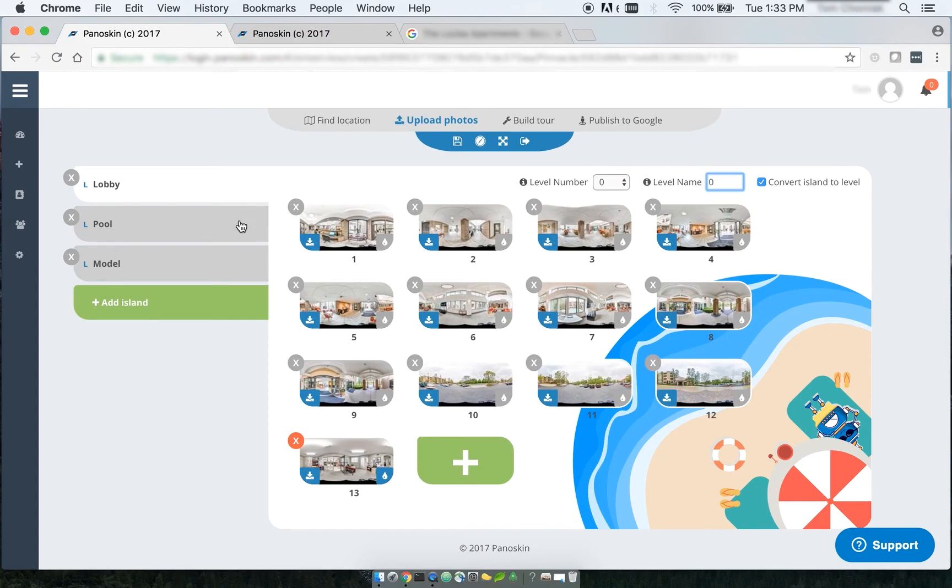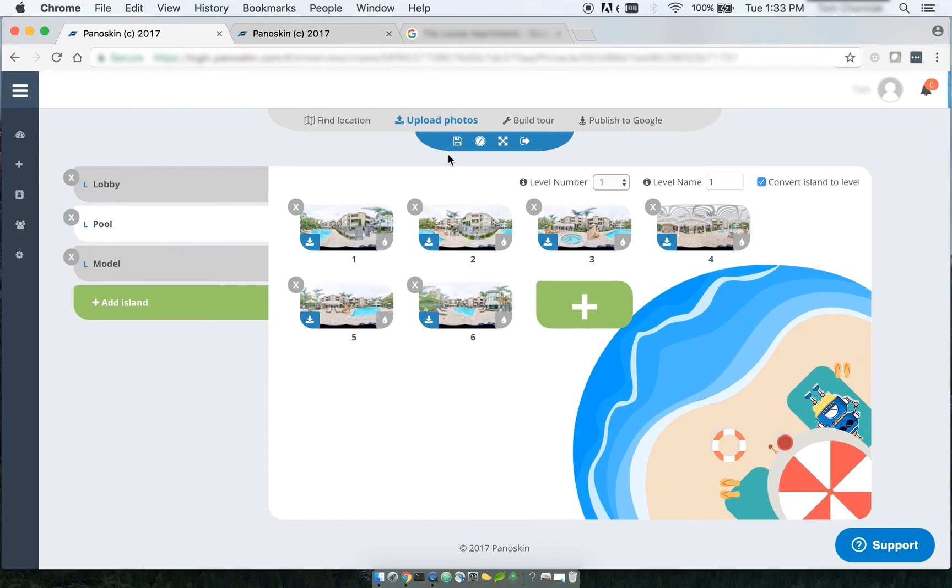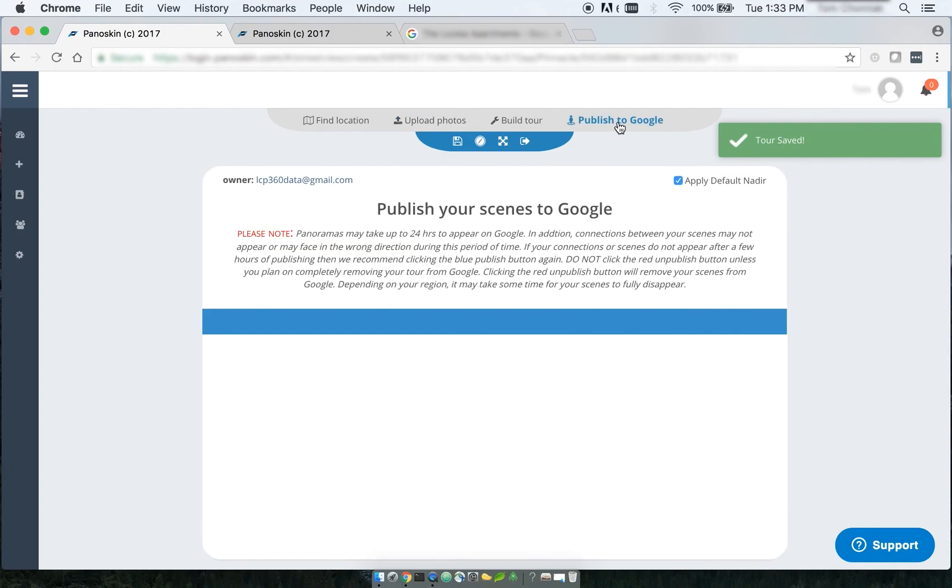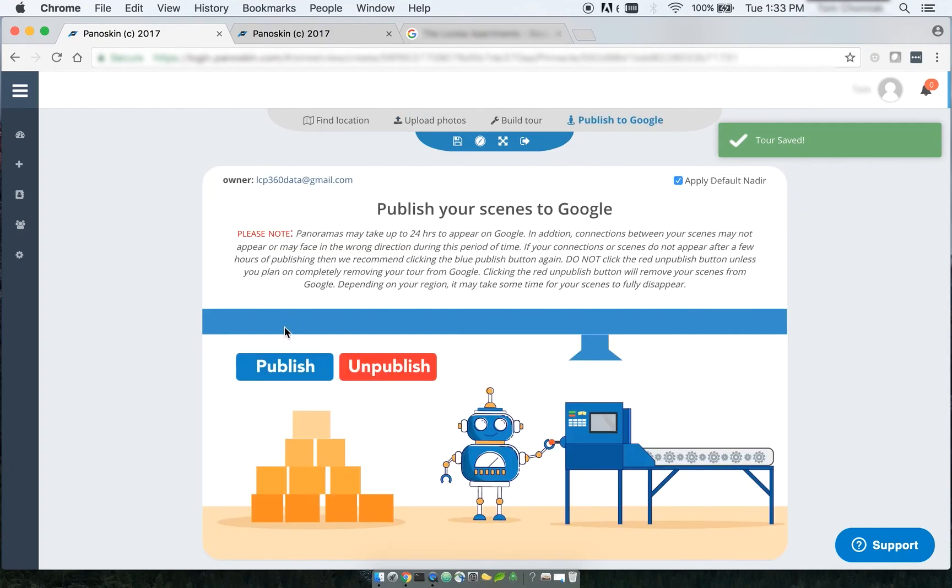And then once you've done that, all you do is click Save to save your information, and then go back to the Publish section and click Publish.